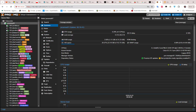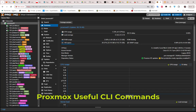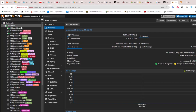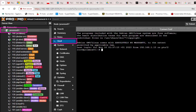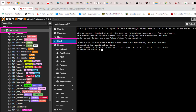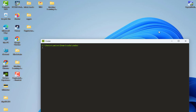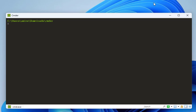Hello YouTube and welcome to another Proxmox tutorial. In this video I'm going to show you some pretty useful CLI commands that you can use in order to control your Proxmox virtual environment. To execute these commands you can go to your Proxmox node and click on the shell, or you can open your favorite SSH client. Here I'm using Commander to access my Proxmox SSH server.